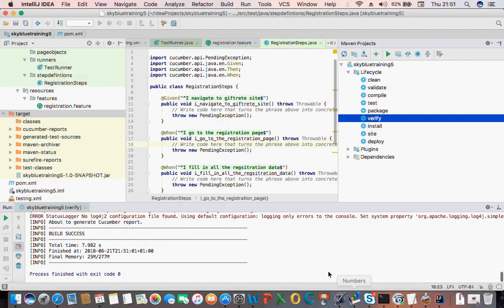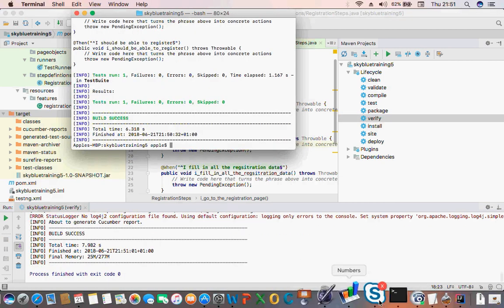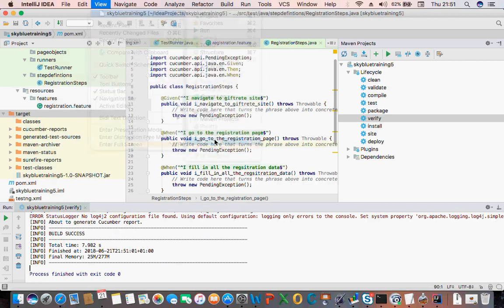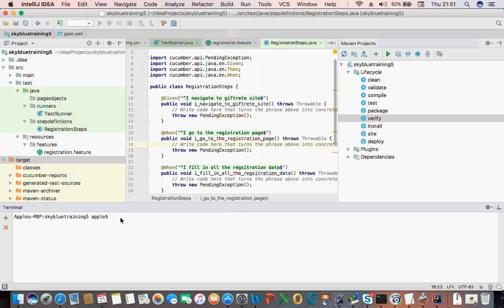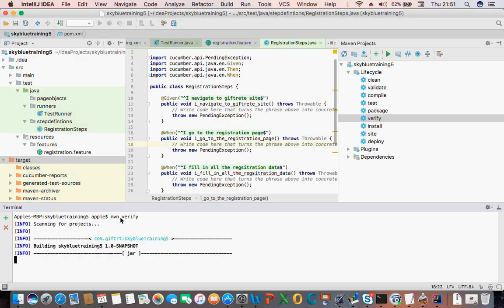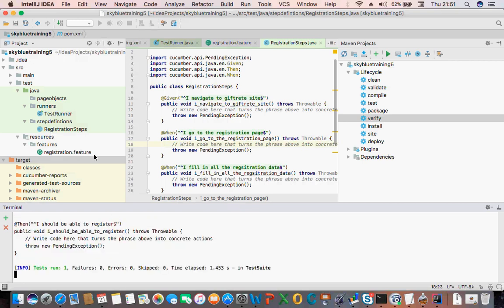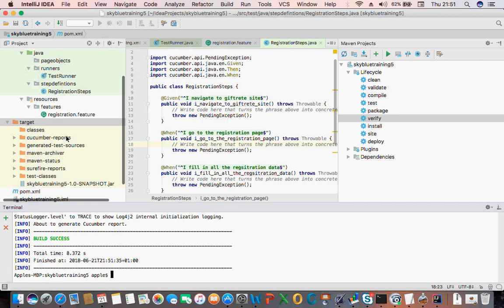For those that don't want to use the terminal, there's also a terminal built into IntelliJ — you can click on View and say Terminal. That brings your terminal into IntelliJ. So I can say 'mvn verify' — yes, so that verifies everything.